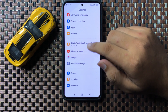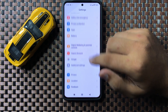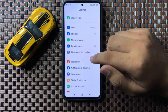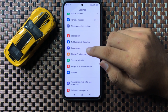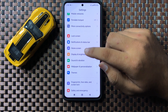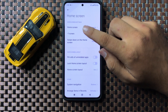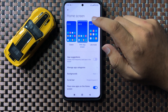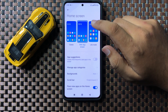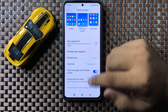Tap on Home Screen. Now here again tap on the Home Screen option — sorry, go back.